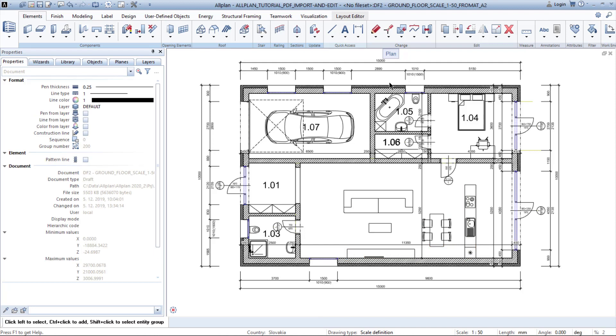Finally, the drawing is completed with imported furniture from the PDF provided by your classmate. Thank you for watching and see you in the next video.